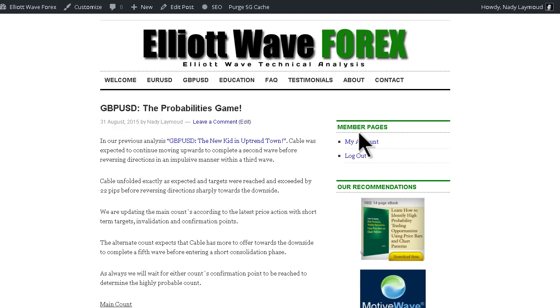Hi, this is Nediate Elite Wave Forex with your weekly overview for the British Pound-US Dollar pair for the trading week ending Friday, 28th of August, 2015.